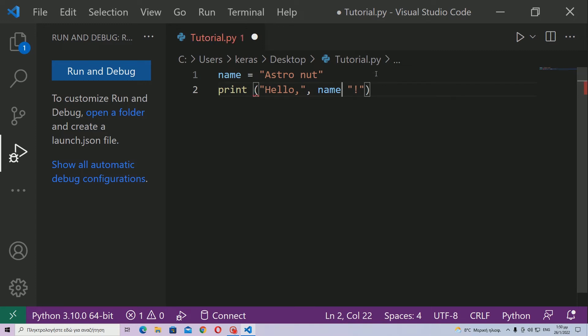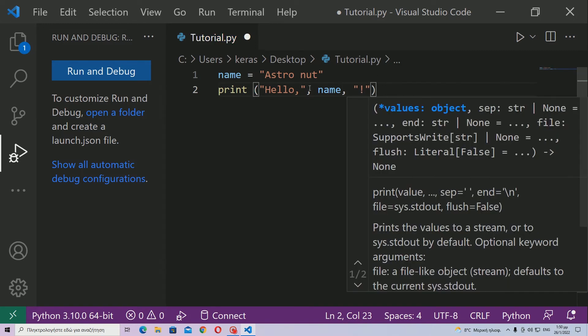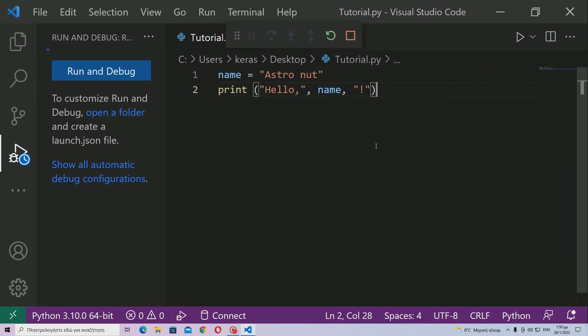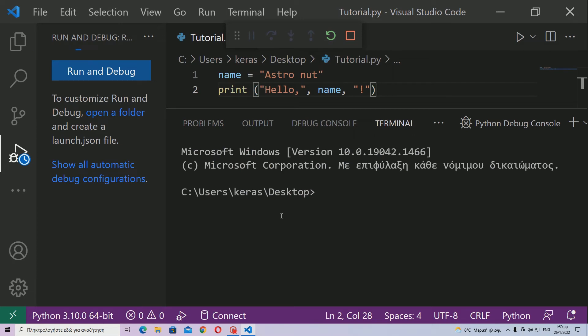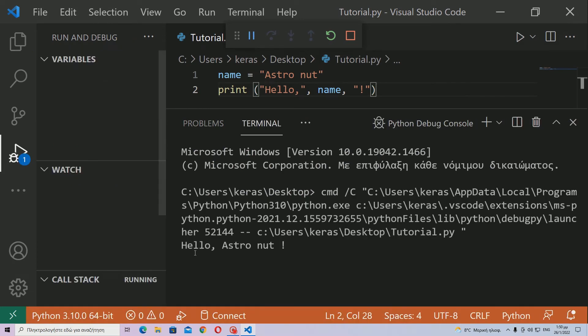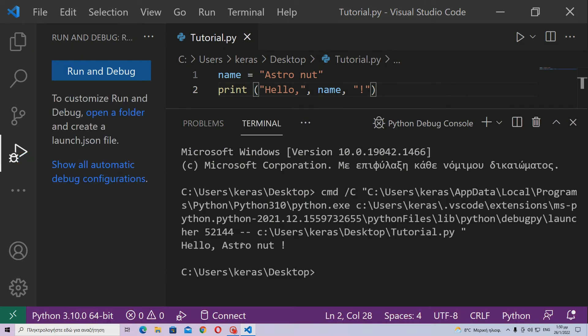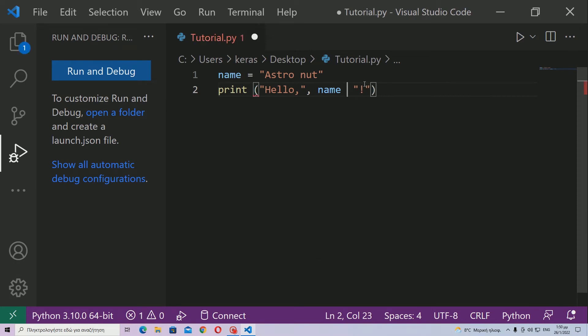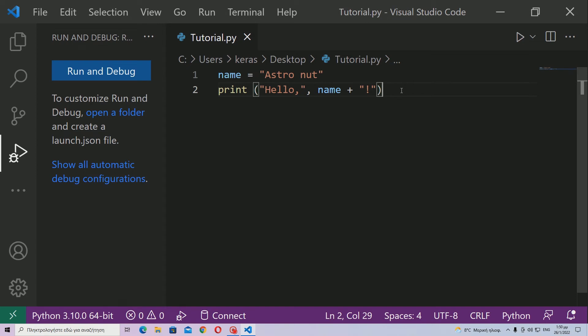Similarly, if I use the comma here instead of that plus sign, you will see that it says hello astronaut and you can see that there is another space here, but nobody writes like this. So you should probably use this plus sign. Anyways, this is for the second method. This is everything you should probably know for the second method.